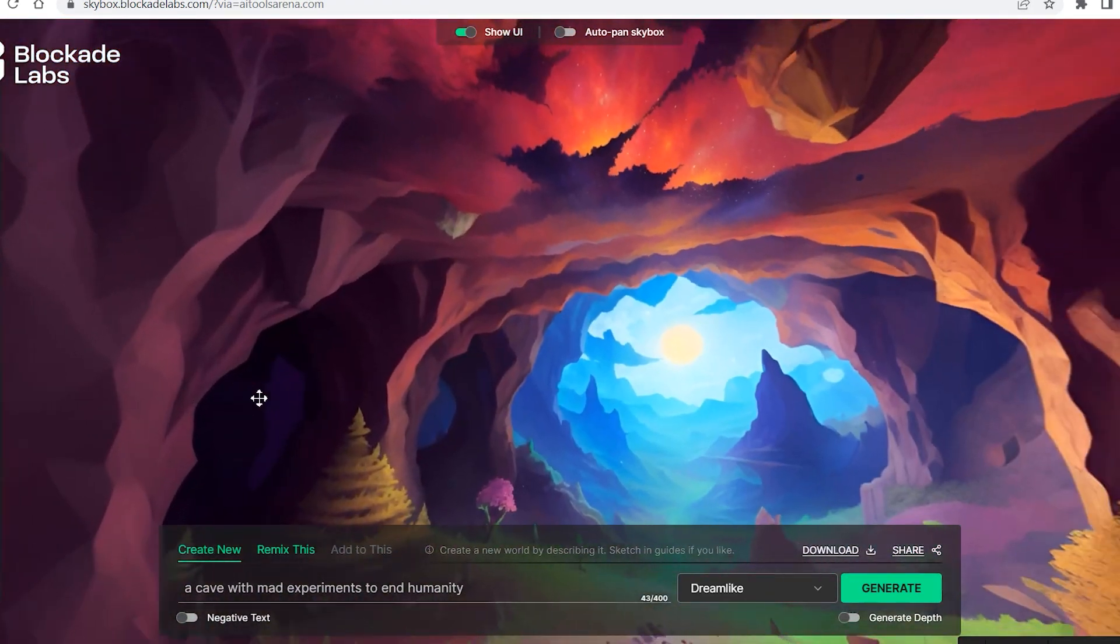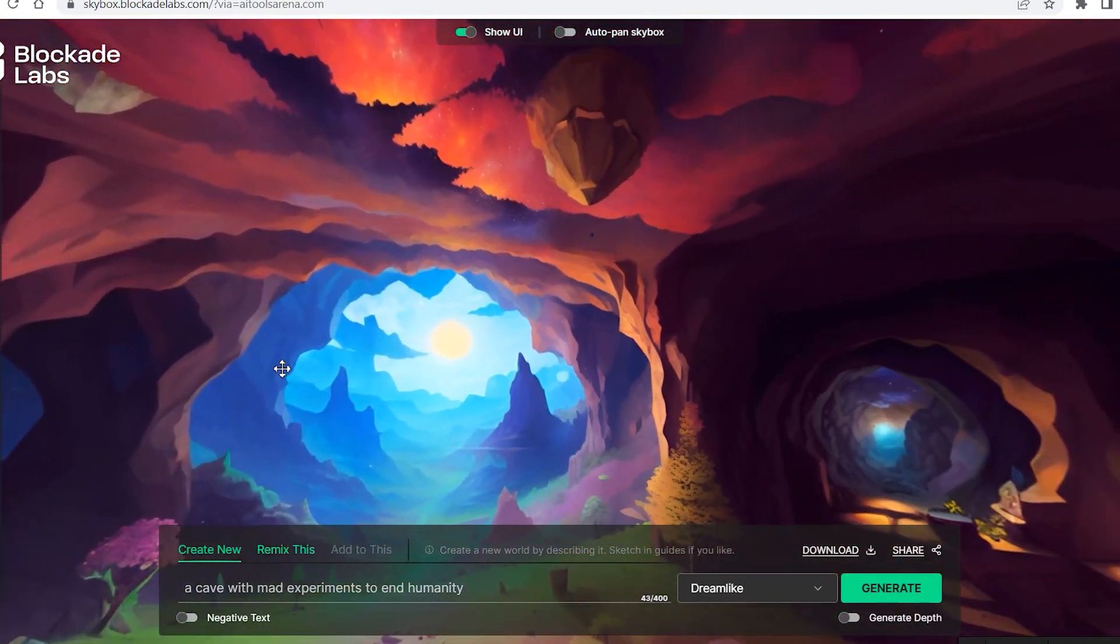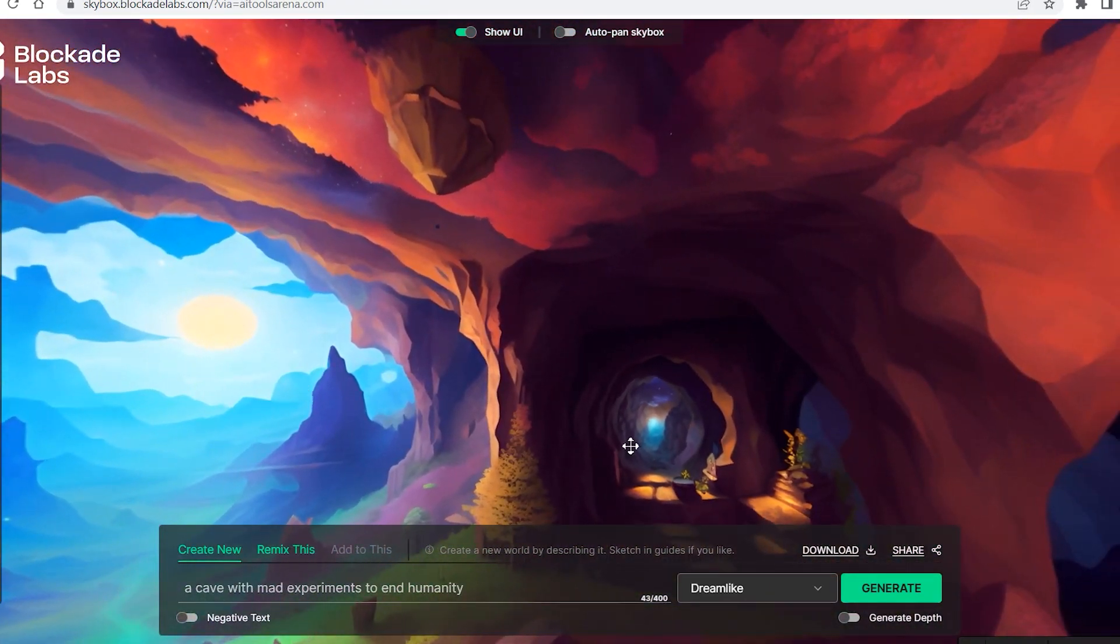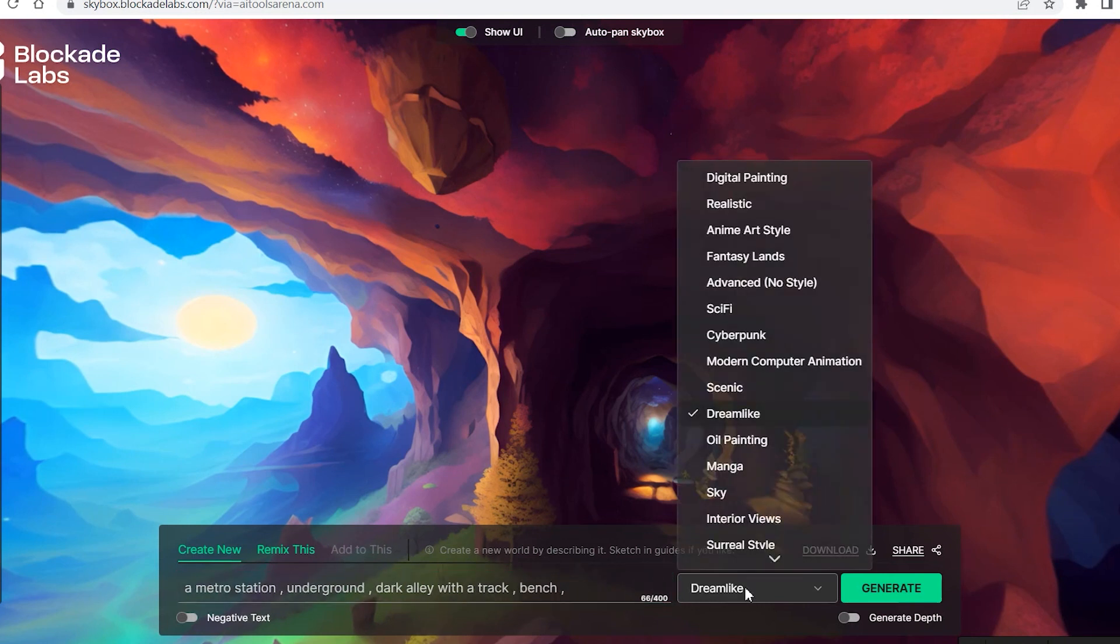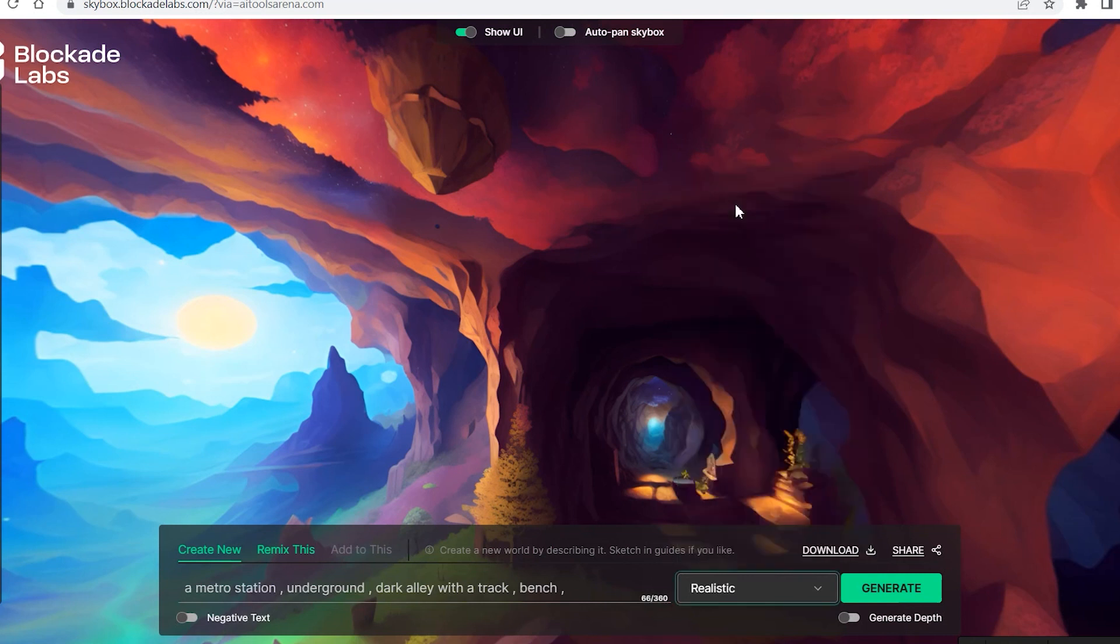We selected dreamlike so this time it has come up with some fairytale scene. I mean it looks like a very dreamy scene. Now let's try changing the prompt a bit. This time I've written a metro station underground dark alley with a track bench and we will select something like sci-fi or let's try selecting realistic and see what it comes up with.